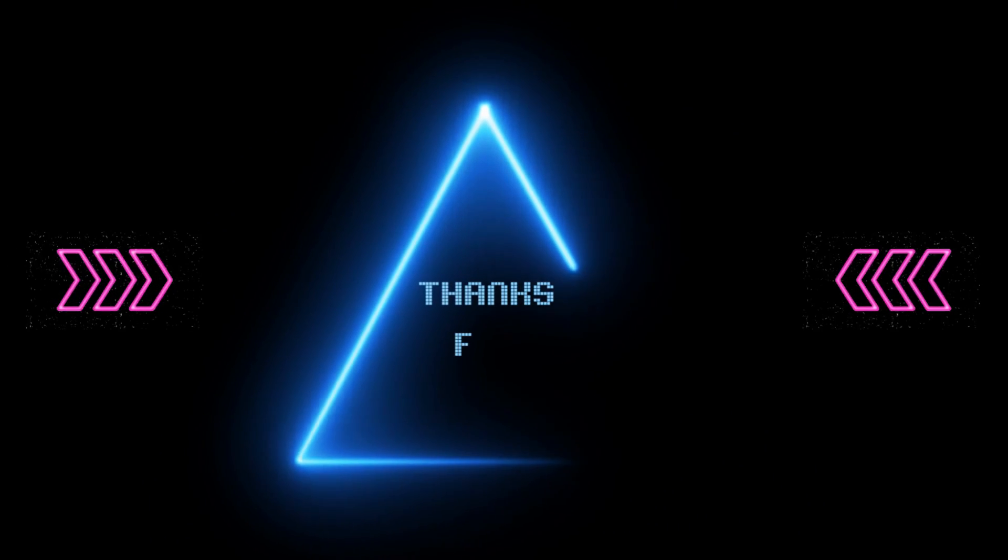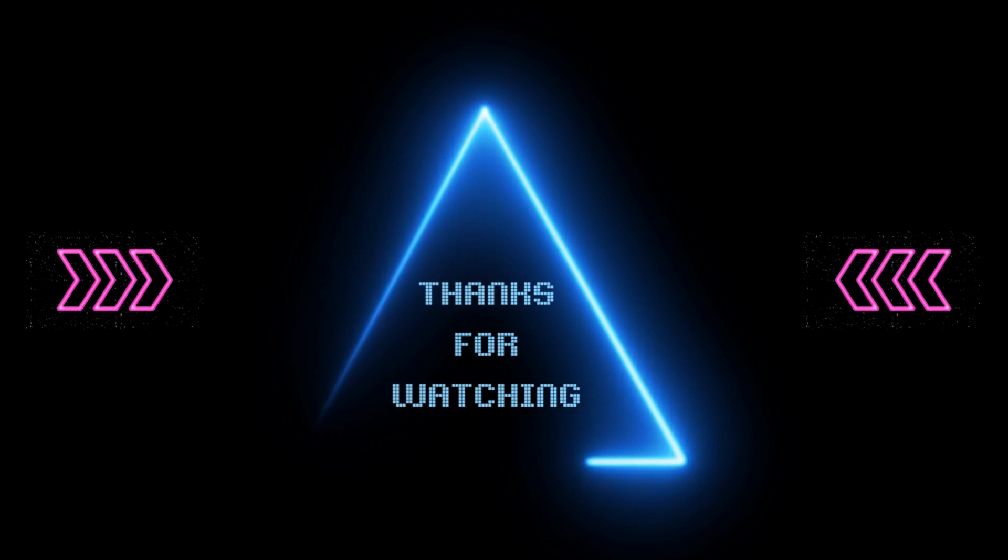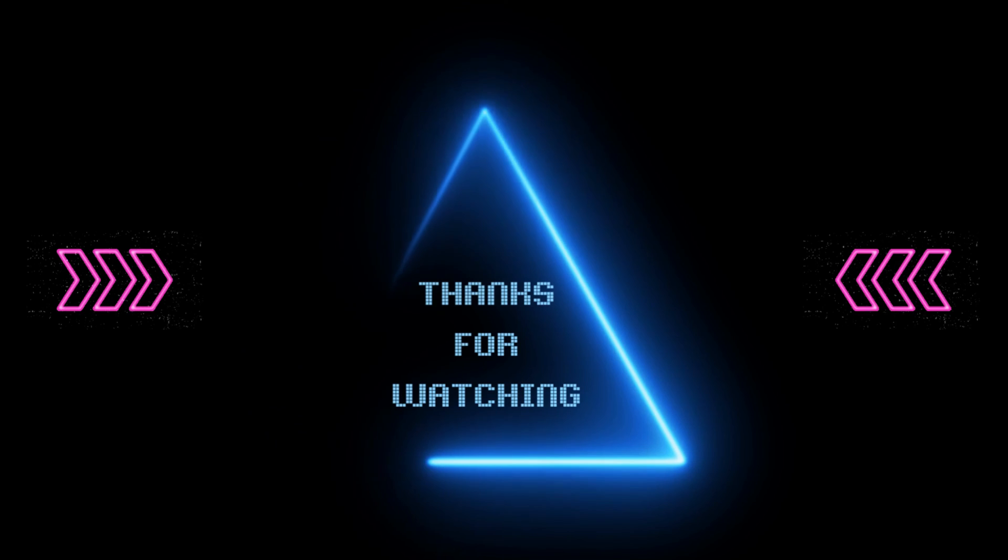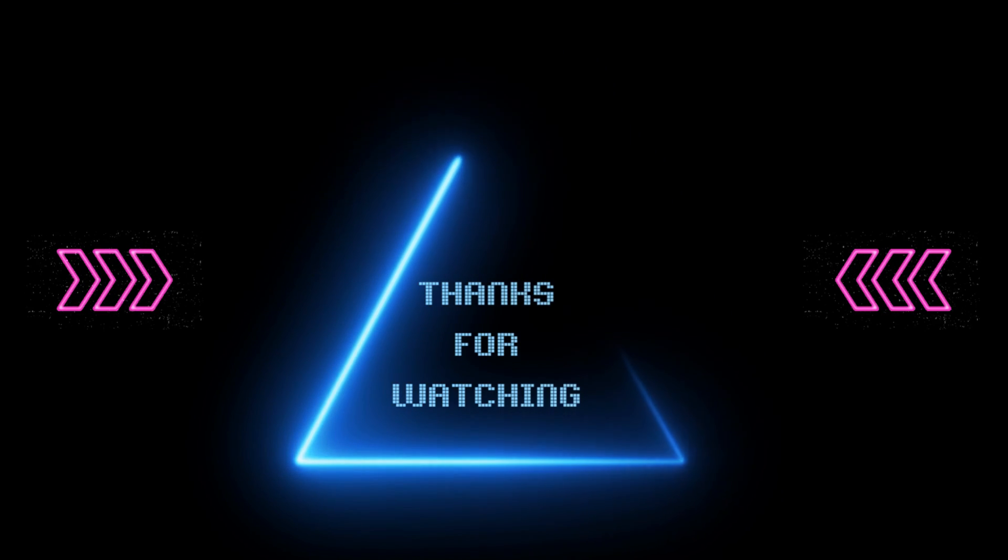If you found this video helpful please give it a like and leave a comment below and don't forget to subscribe for regular updates.